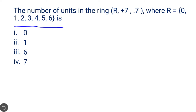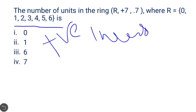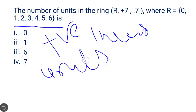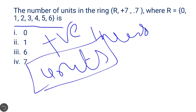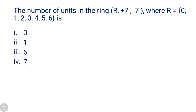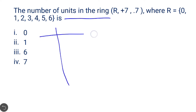Next question: the number of units in the ring R equals {0, 1, 2, 3, 4, 5, 6}. In ring R, every element will have an additive inverse, but not every element will have a multiplicative inverse. Elements that do have a multiplicative inverse are called units. Units form a group under multiplication.